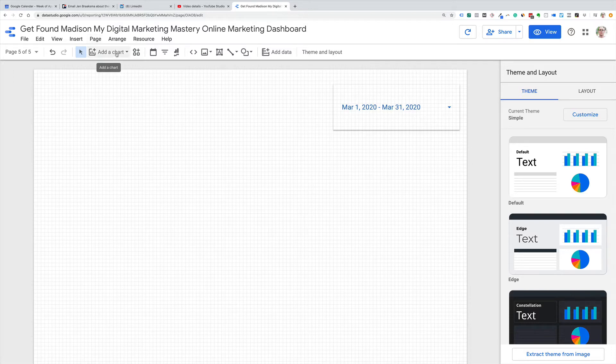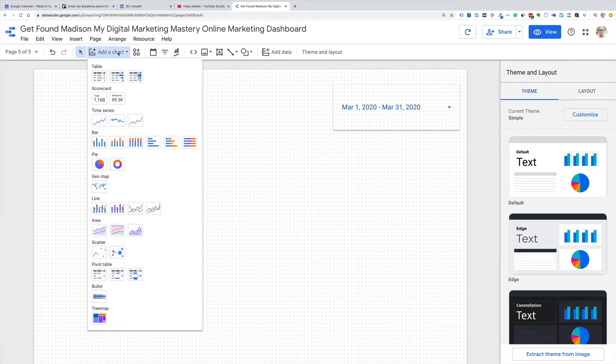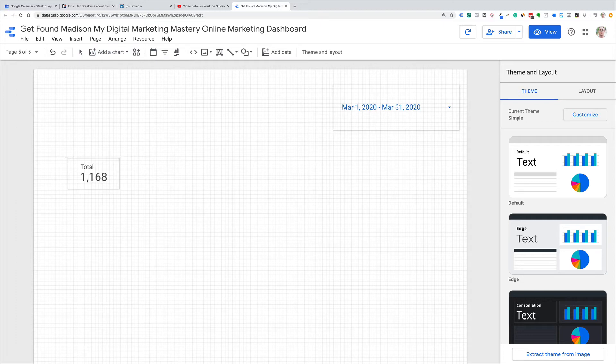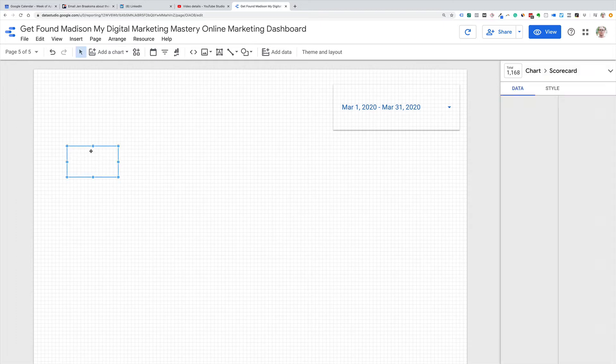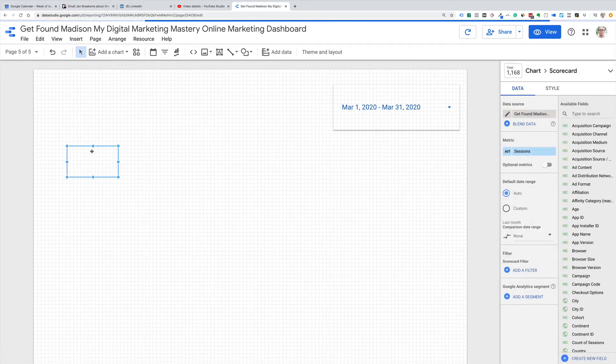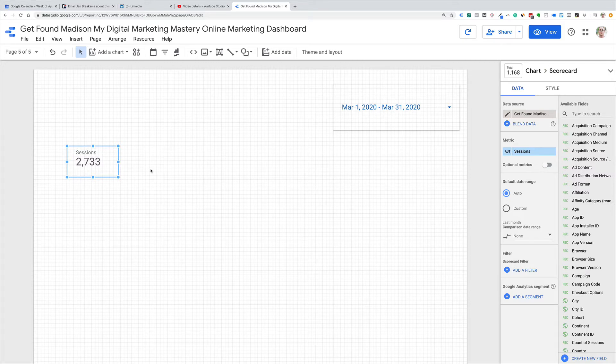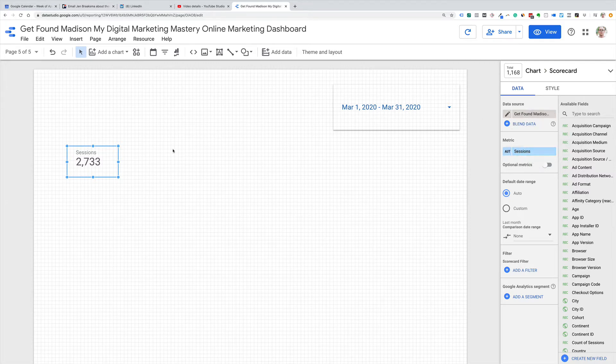So first thing you want to do is let's add a chart. We're just going to get a scorecard percentage. So right here, we're going to say for this dashboard, let's say we want to work toward 3,000 sessions for the month. This is a previous month, but this is just for the sake of argument. So we've got one where we're pulling from Google Analytics, and the metric is sessions.